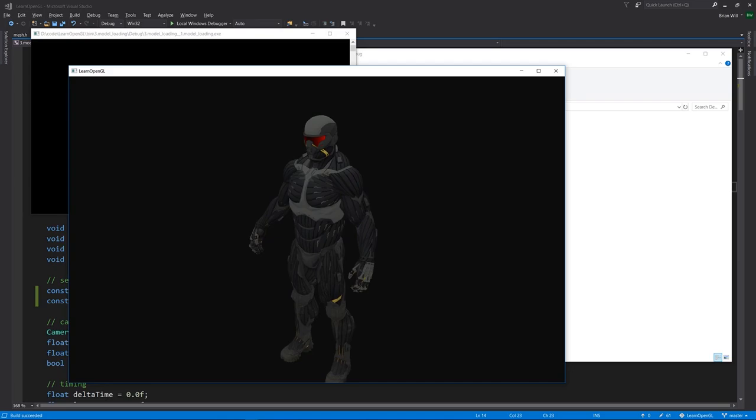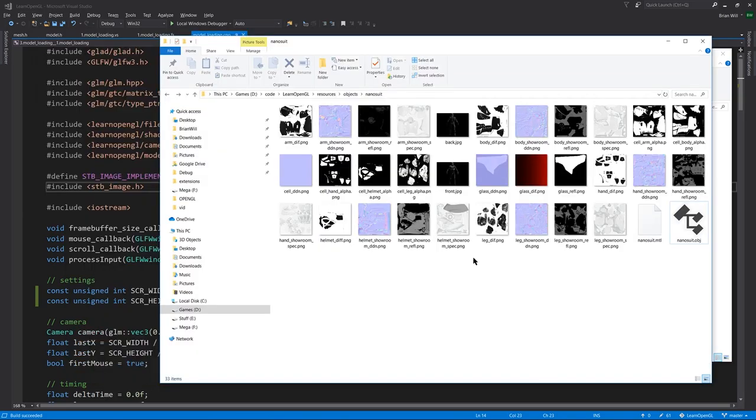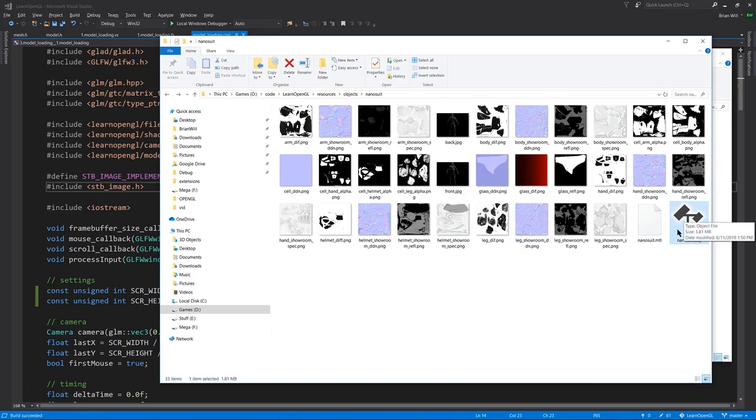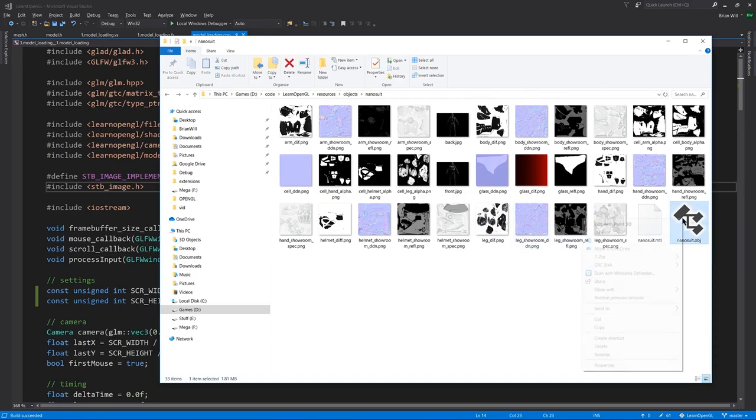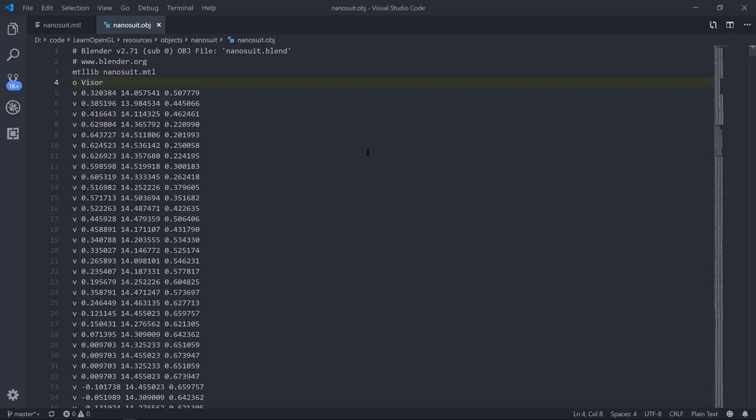What's going on here is under the resources directory, we have this nanosuit model, which is defined by this object file. If we open it up, it is actually just a text file.